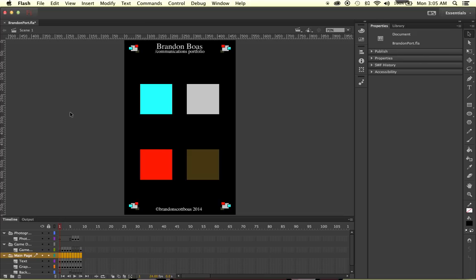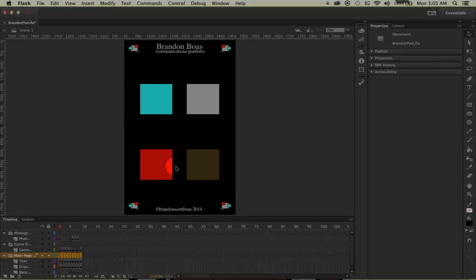With my design laid out, in order for users to navigate through my application, I'm going to have to add ActionScript and coding. This is my first page — it's got my name and square buttons that users will click to go to a specific content page.